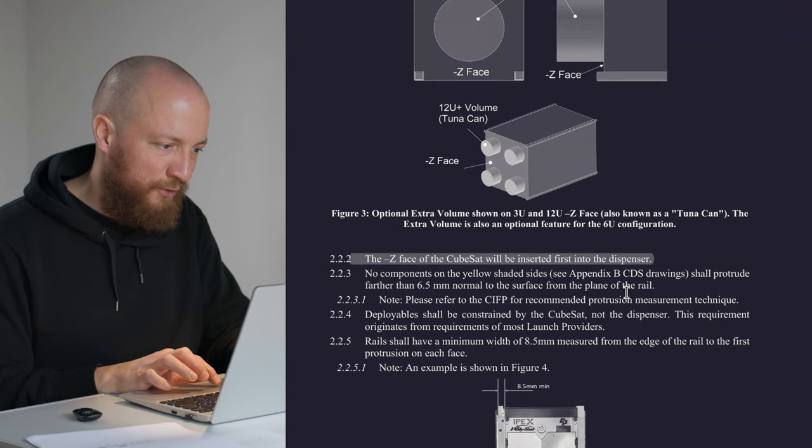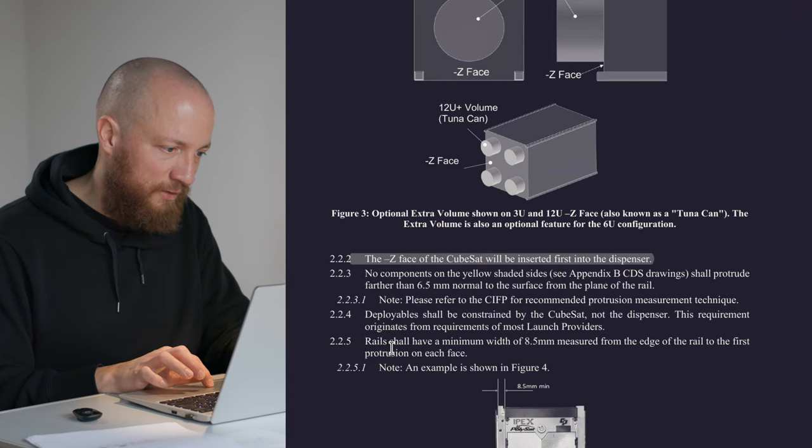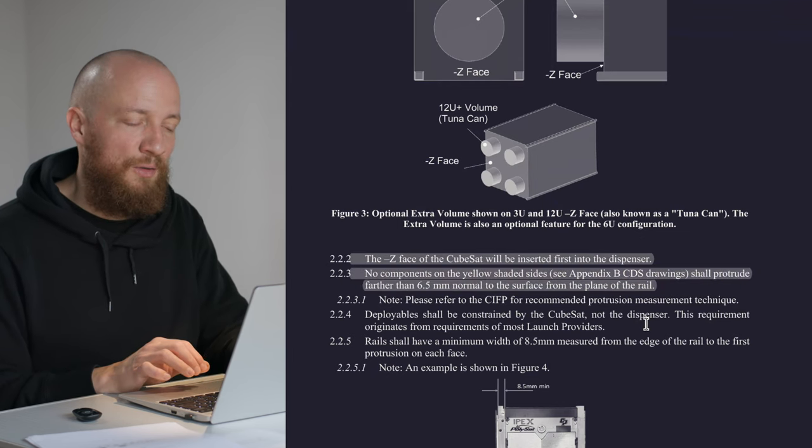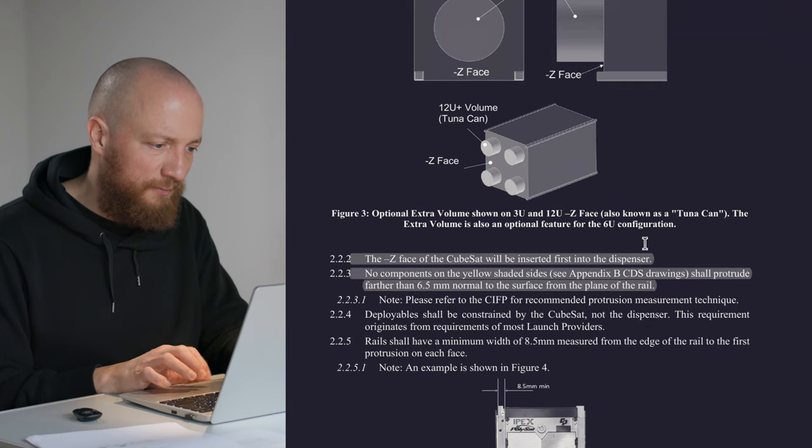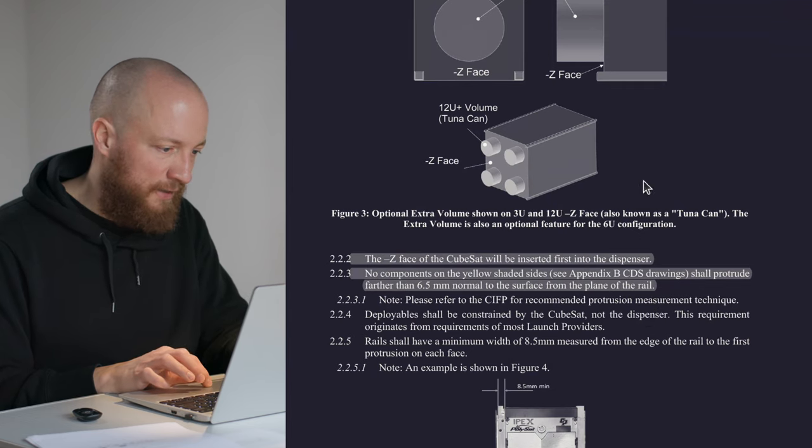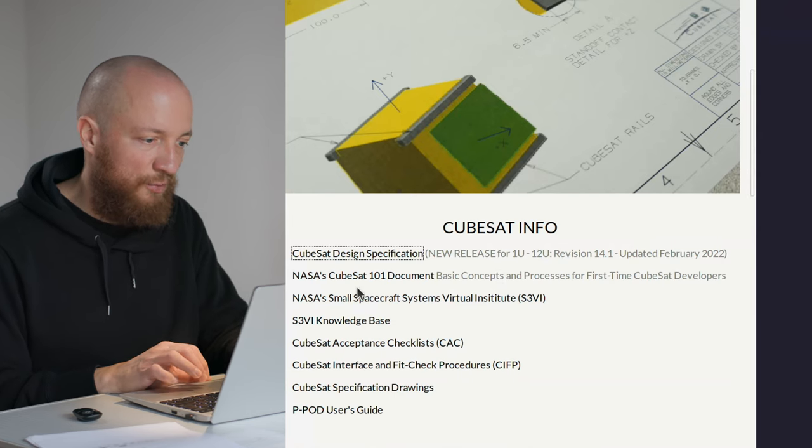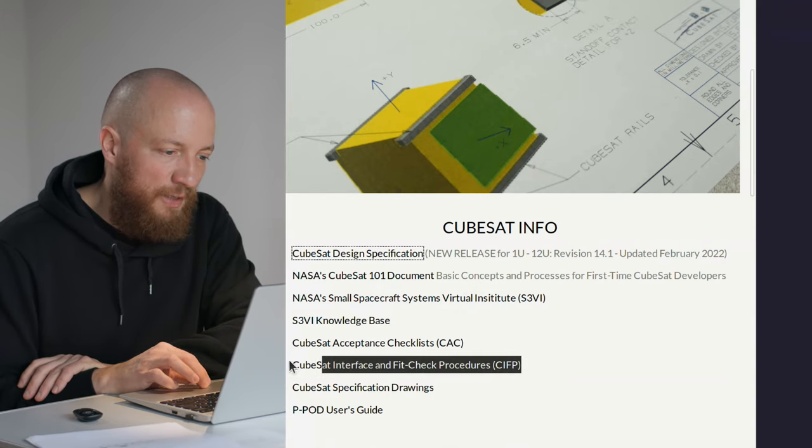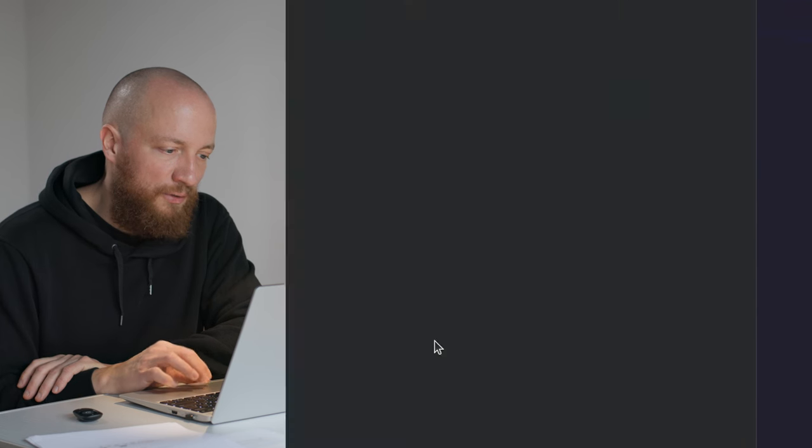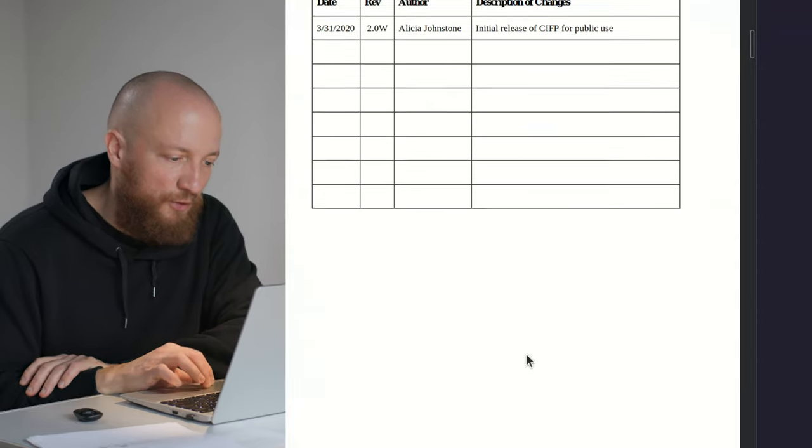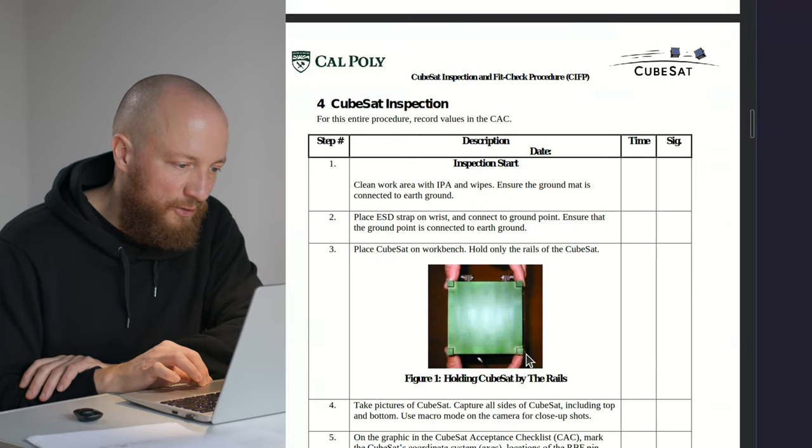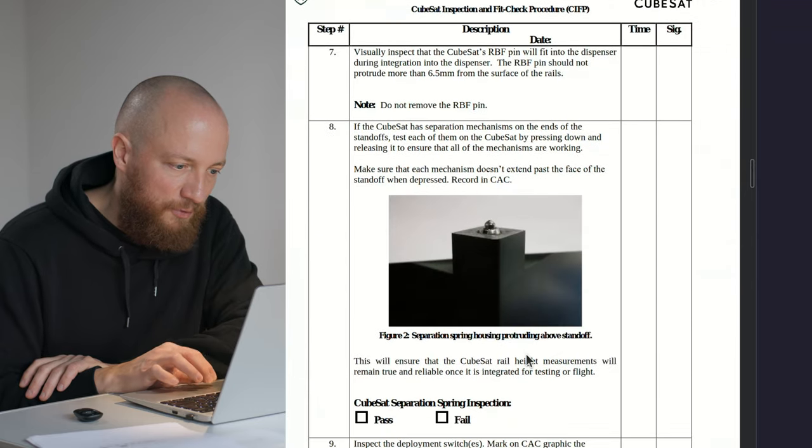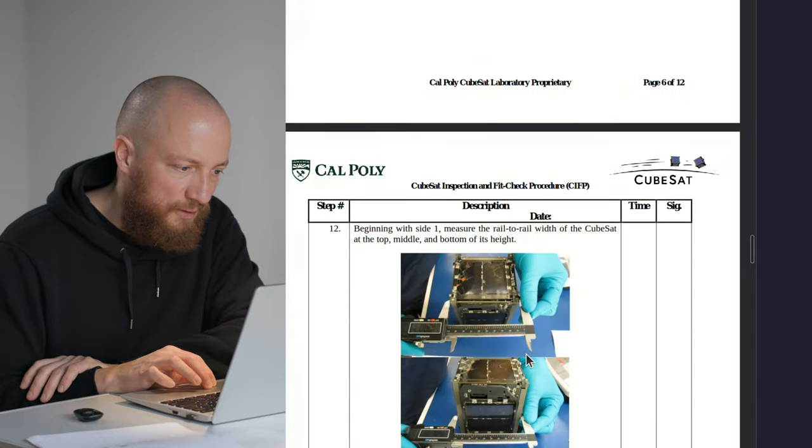Now, there's a bit about the protrusions that no component shall protrude farther than 6.5 millimeters normal to the surface from the plane of the rail. In order to make this more understandable, I'd like to head over to cubesat.org again and look at the CIFP, the interference and fit check procedure document. Basically what you get here is a ready-made checklist for you to fill out when you're at the stage where you can fit check your CubeSat. There's a lot of very interesting stuff but I'd like to skip to page nine for the moment.